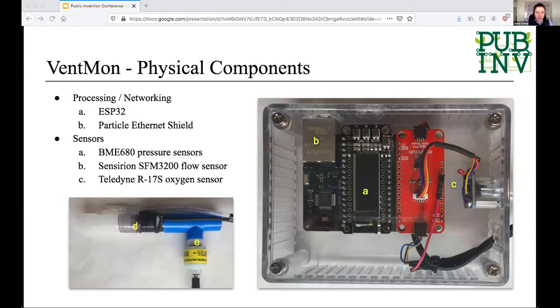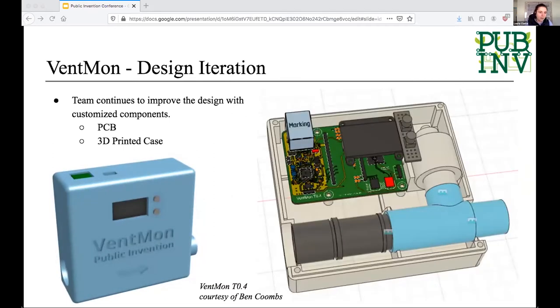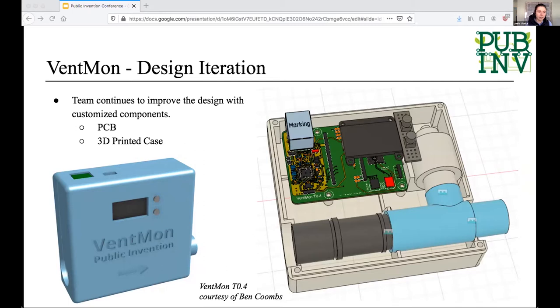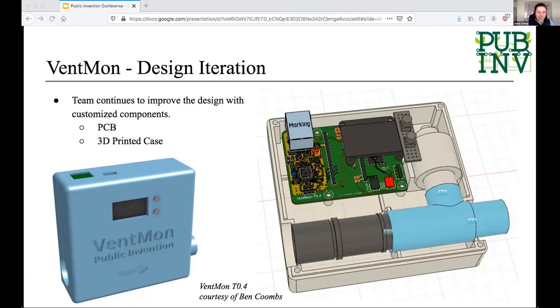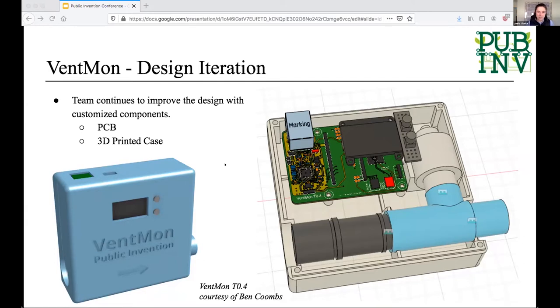So this design functionally worked well. It achieved all of our goals. It was easy to build and it measured everything we needed to. But from a design perspective, it wasn't great. It's pretty fragile and it took a while to assemble. So we knew we needed to improve some of the physical components. The two big things we identified right off the bat were creating a custom PCB to be able to embed all the sensors in a more contained way, and then a 3D printed housing.